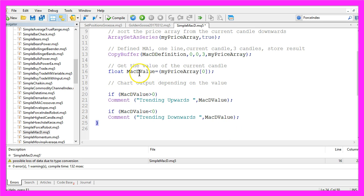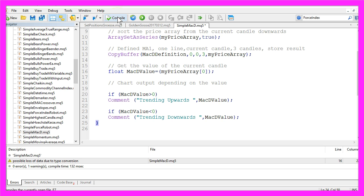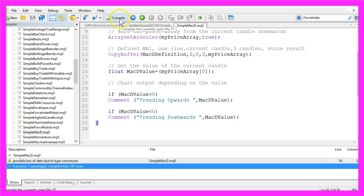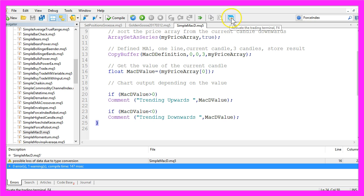Okay, that's it. Please click on the compile button here or press the F7 key on your keyboard. That should compile your Expert Advisor. If everything is okay, please press F4 on your keyboard or click on the little button here to go back to MetaTrader.